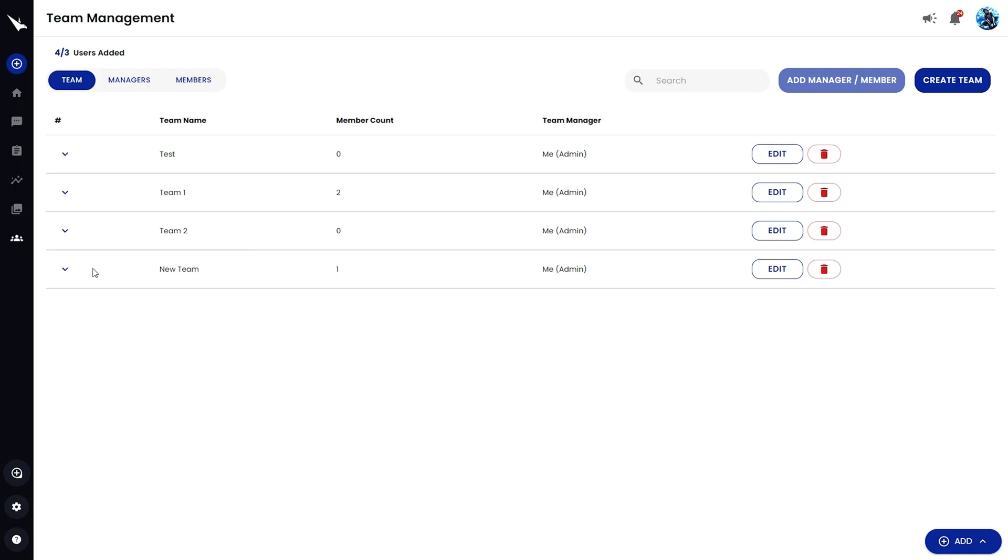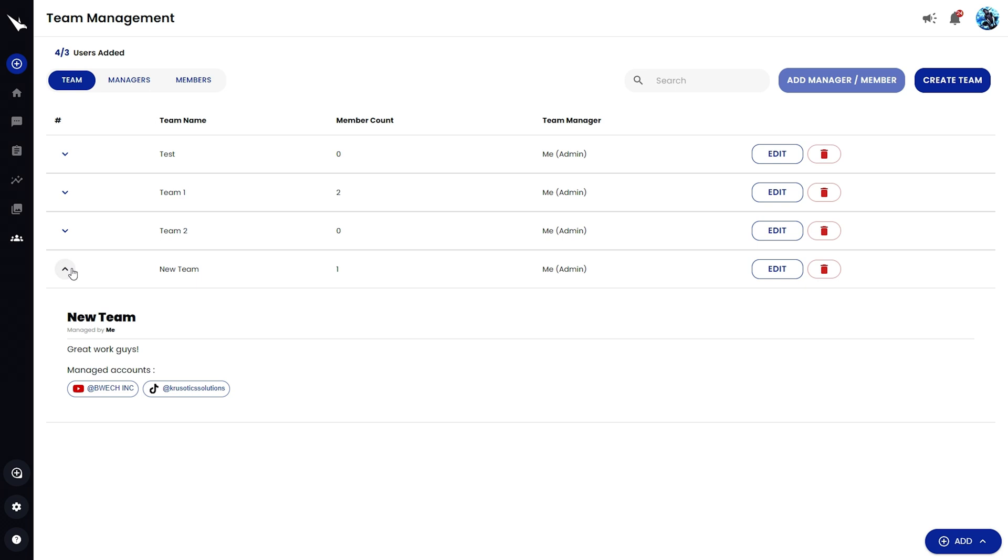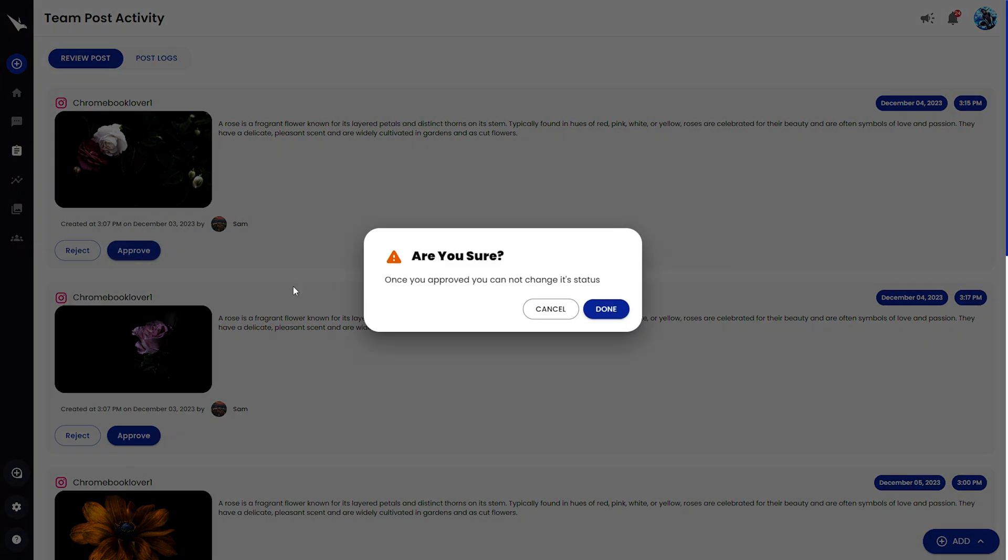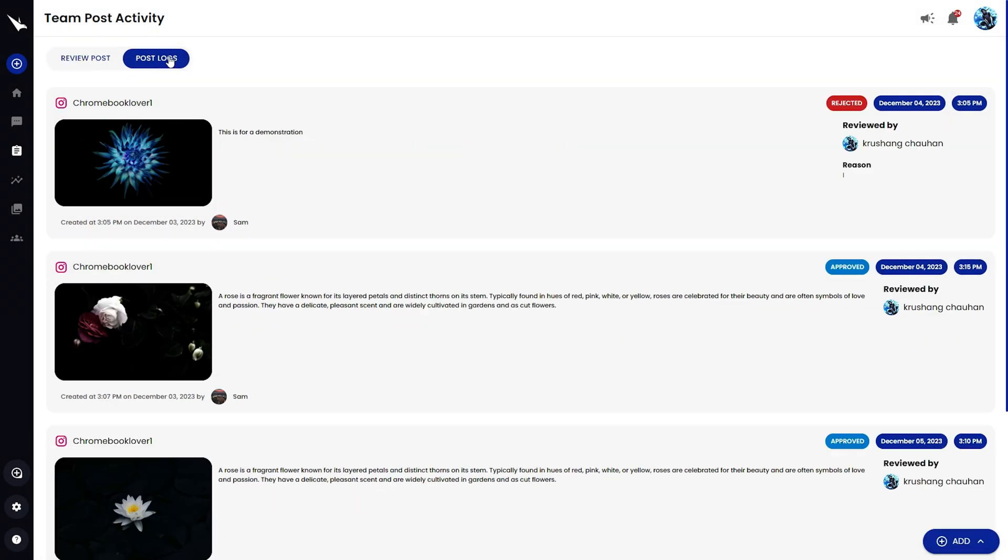You'll be able to see new team members and manage their access from the dashboard. Even if team members create posts, you can require manager approval before publishing. And with the post log, you'll see post statuses, reviewers, and original creators, so it's easy to track progress and changes.